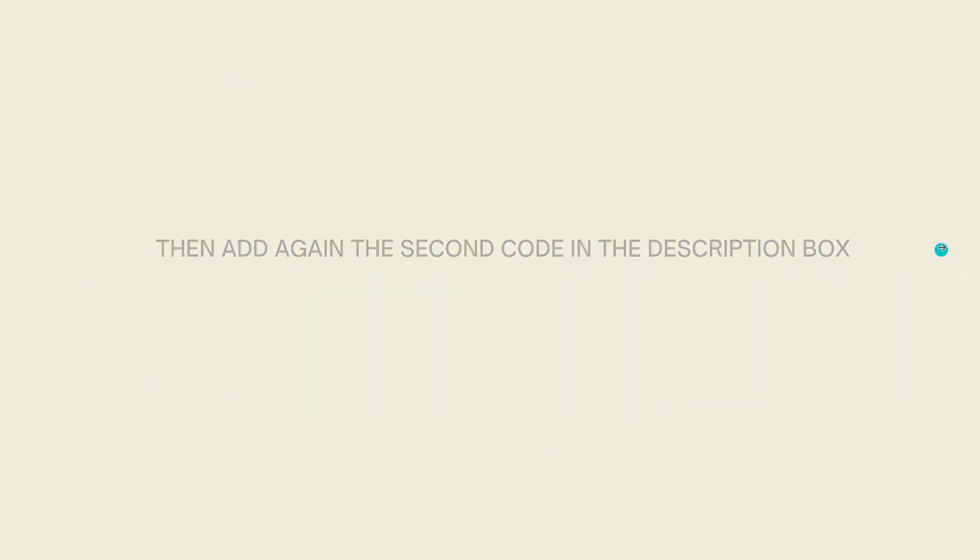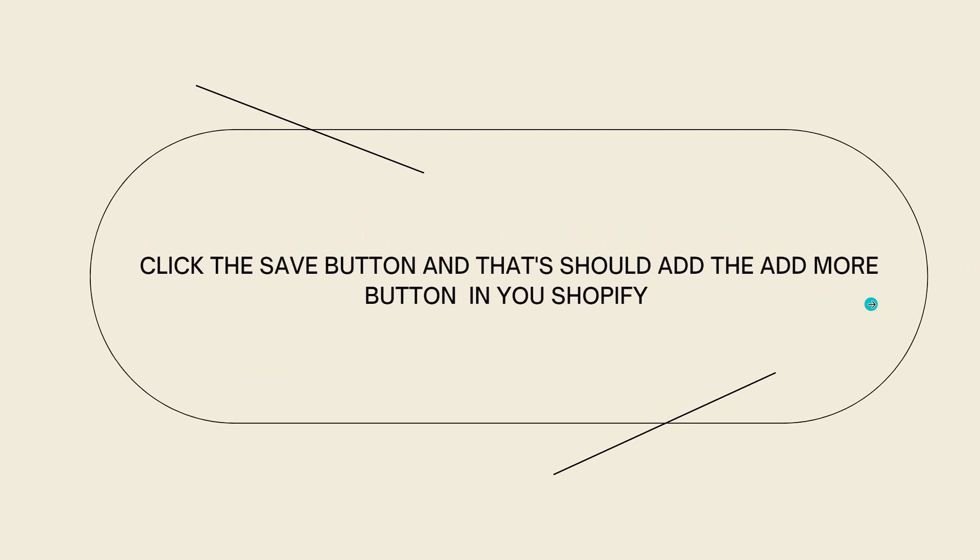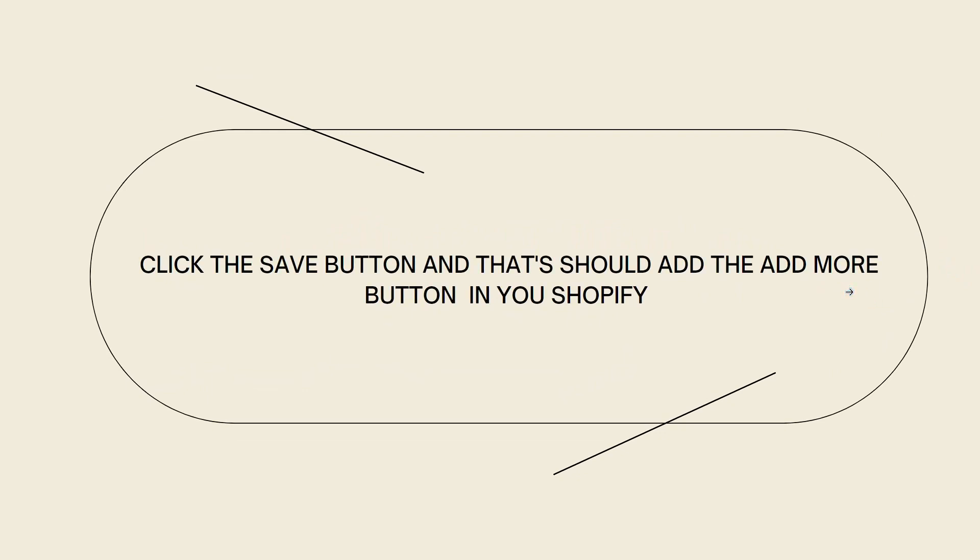Now just go ahead and click on the Save button, and that should add the read more button in your Shopify.